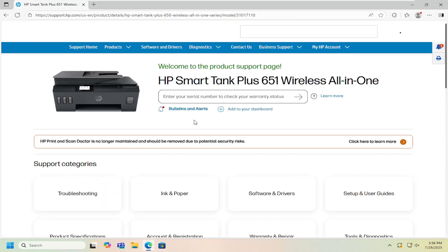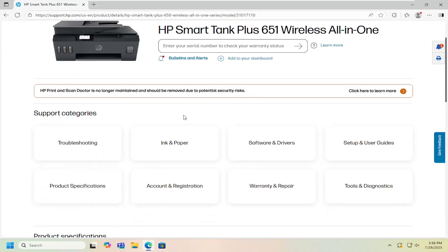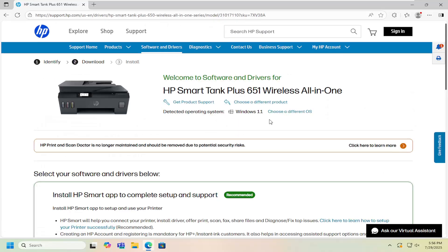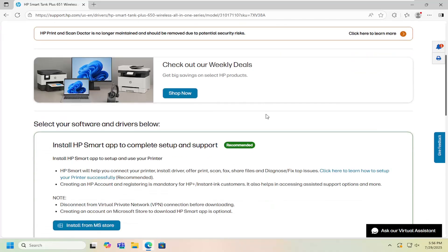Go ahead and open up that link, and then scrolling down underneath the software and driver tab or button here, go ahead and select that. Then scrolling down again you want to select the HP Easy Start printer setup software.